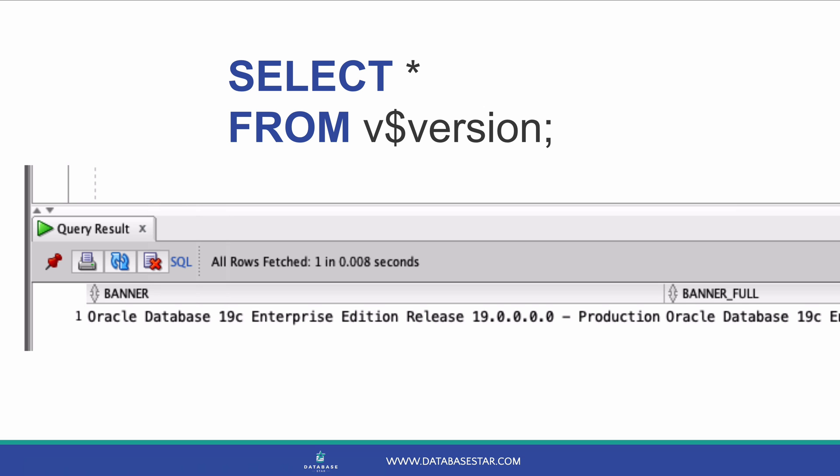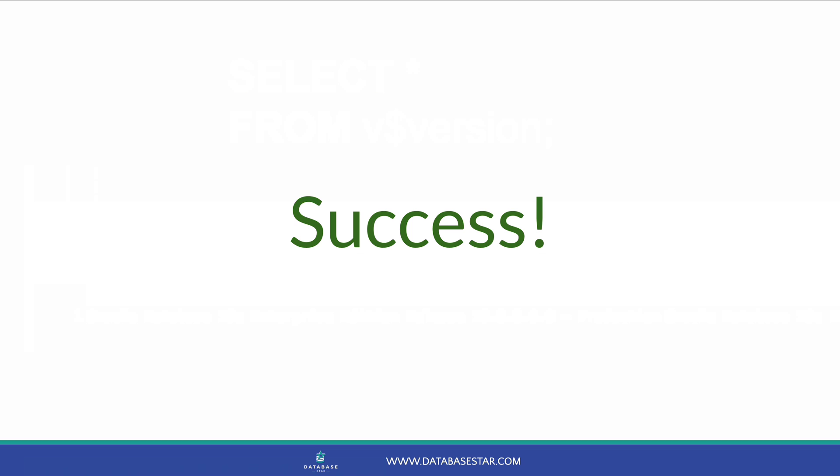To test this, you can run this query. Select star from v$version. This will show the current version of the Oracle database. Your Mac can now access your Oracle database running on your own virtual machine. Well done.